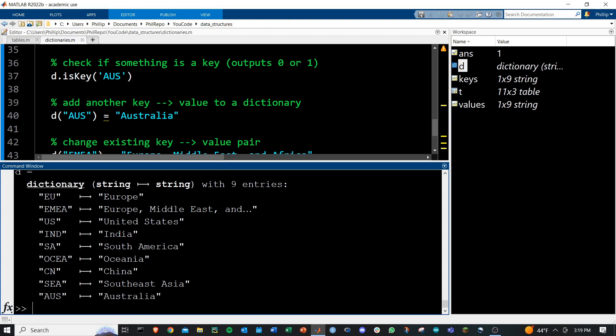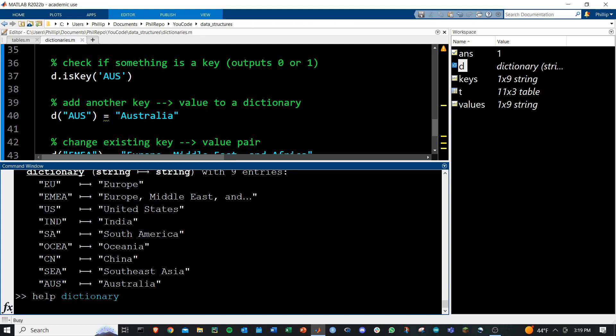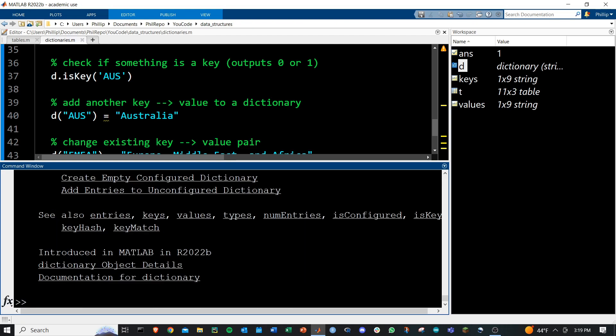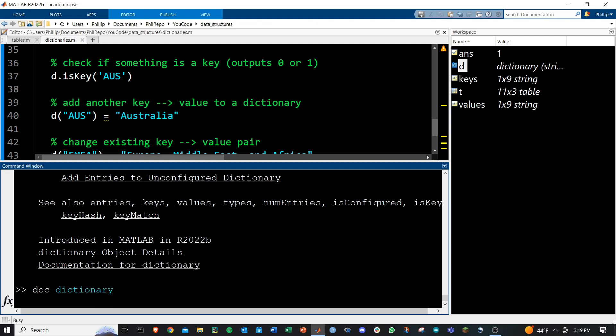That's your basic functionality. Of course, help dictionary will get you the best help you could ask for, as well as doc dictionary will open up the MATLAB documentation.